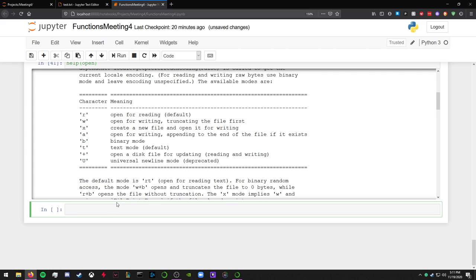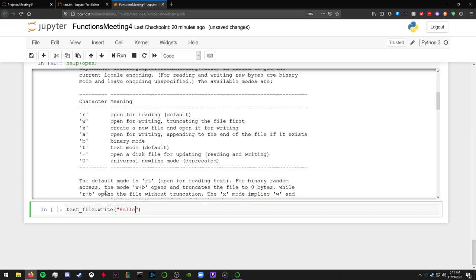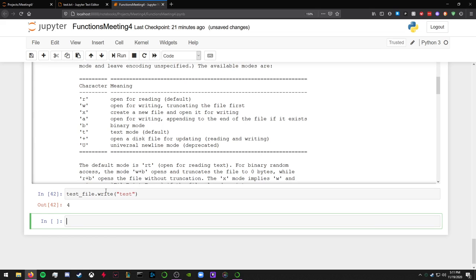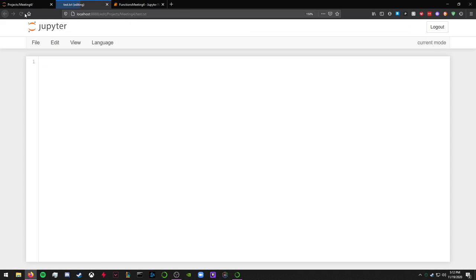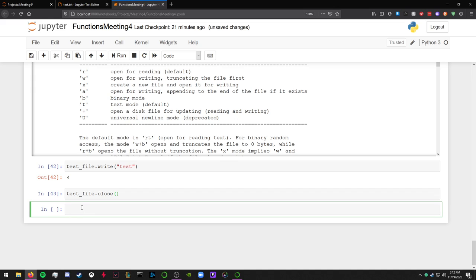So now you can write test_file.write and then you can write hello world in there, or just test. And then test_file.close to close the file. There we go. Test in here. So yeah, you can edit files doing that.